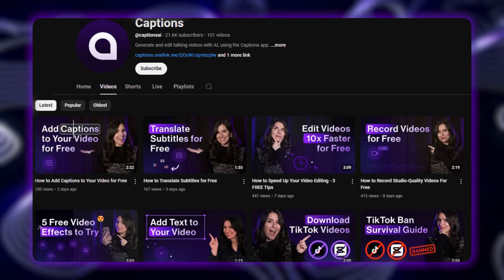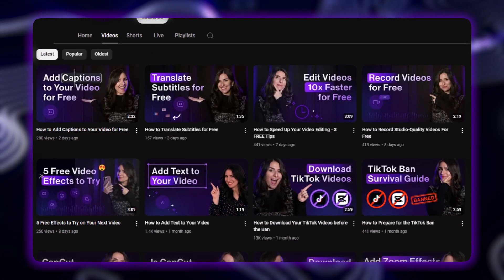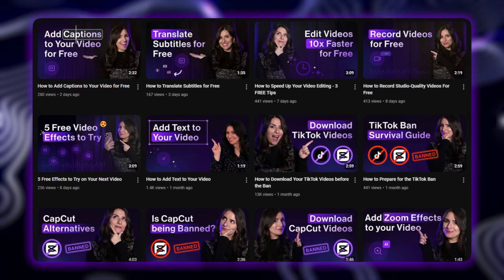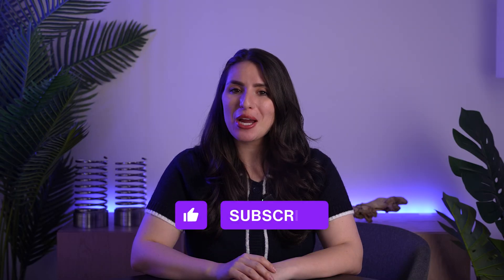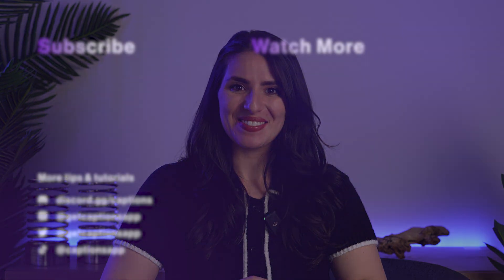If you want to dive even deeper, check out our channel for more tutorials on all the tools inside the Captions app that make it quick and easy to edit your videos for free. Make sure to like and subscribe to our channel to learn more. Thanks so much for watching, and I'll see you in the next one.